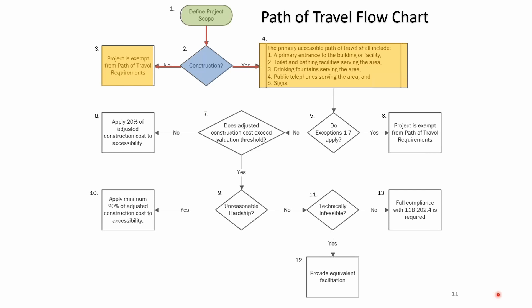The flowchart continues at box five, where there are exceptions. In section 11B202.4, there are 10 different exceptions. Box five covers exceptions one through seven — if any apply, your project is exempt from path of travel. The project itself still has to comply to code. But triggering those toilet rooms and other path of travel elements — you'd be exempted if you qualify for those exceptions.